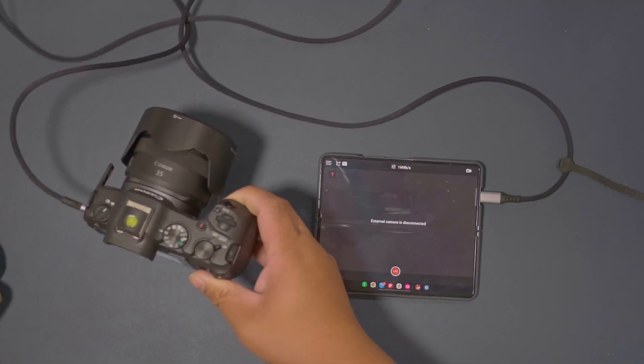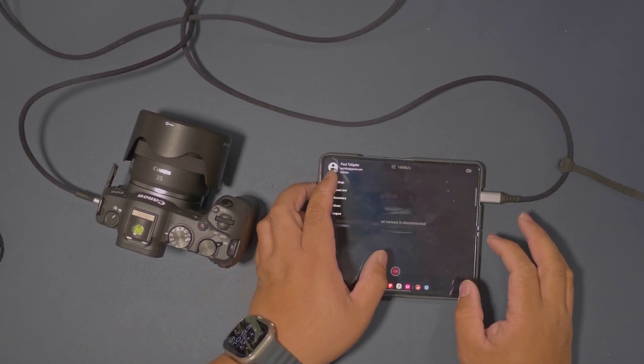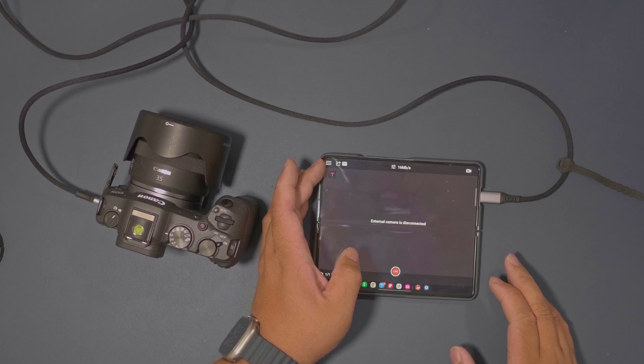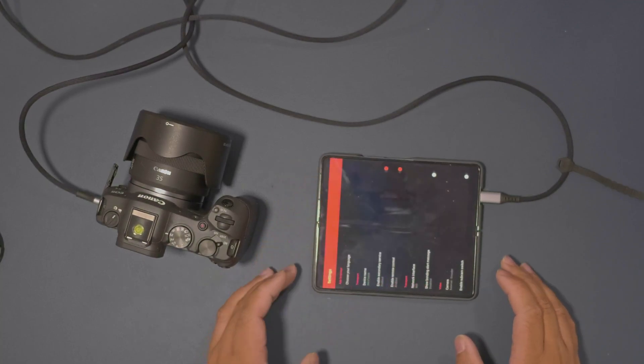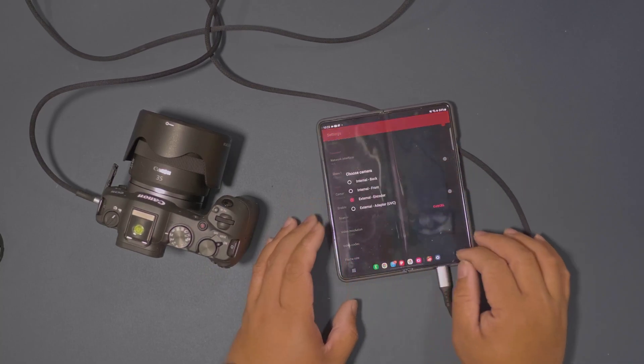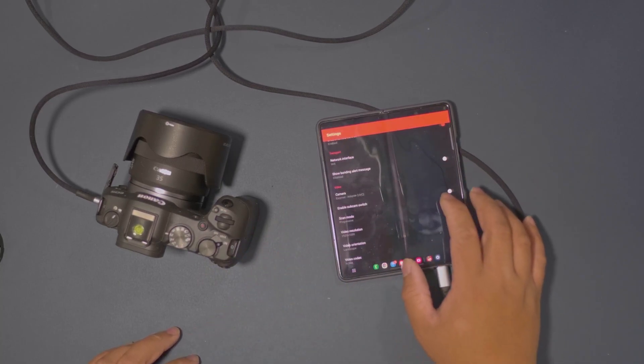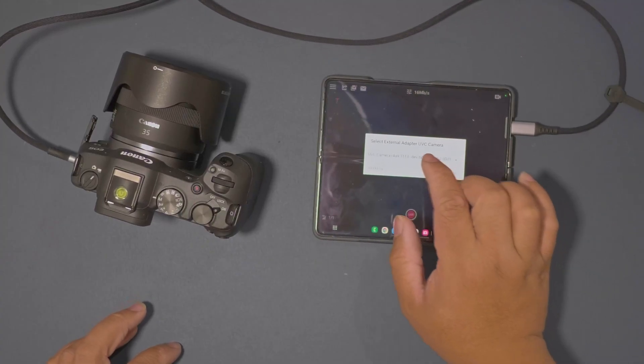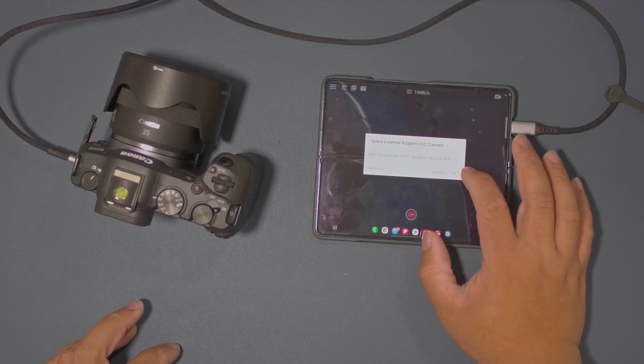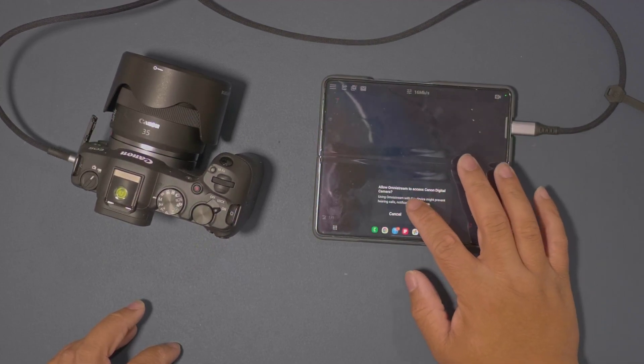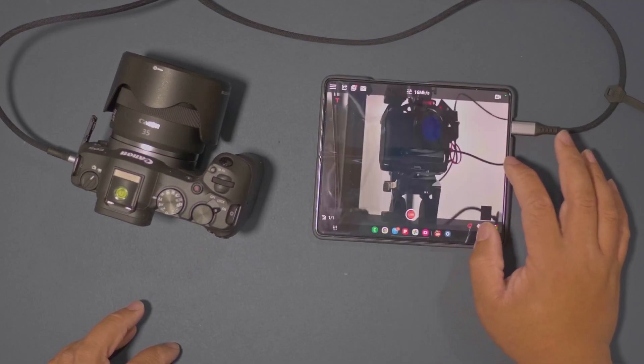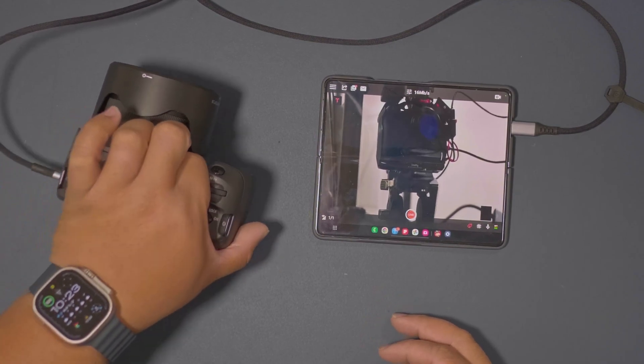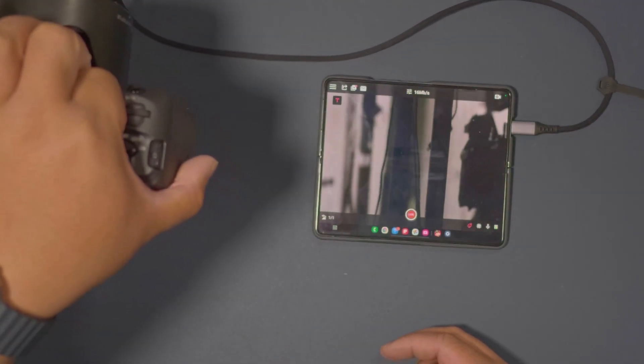It's gonna say here on your camera that it has a USB-C UAC device that is detected there. So now we're gonna set our device, we're gonna go to our Omni stream here, three lines up here, go to settings, and we're gonna bring this to UVC right there. As you could see, it's able to detect the camera like so. And we're just gonna hit okay and hit okay right there, Canon digital camera, hit okay and okay right there. And as you could see, we're able to see what our camera is seeing.